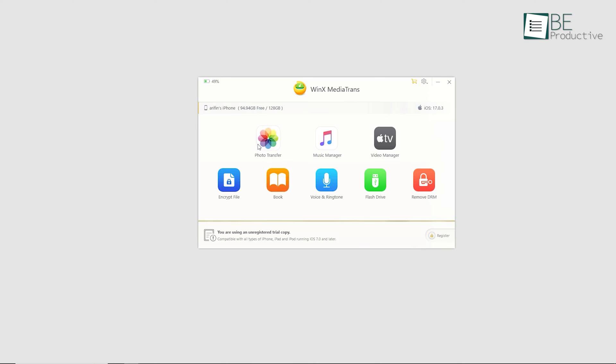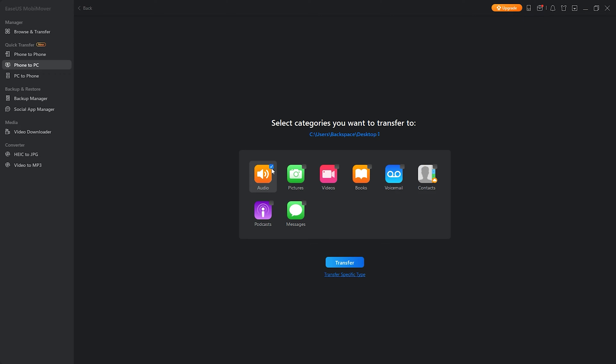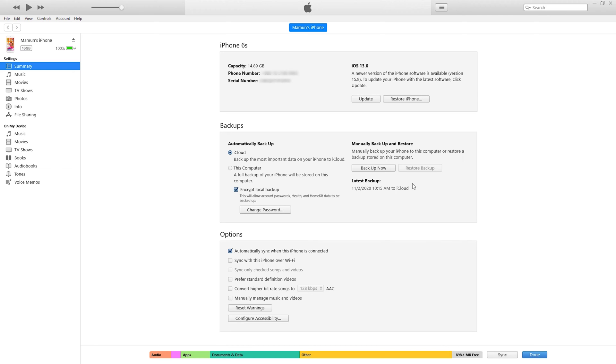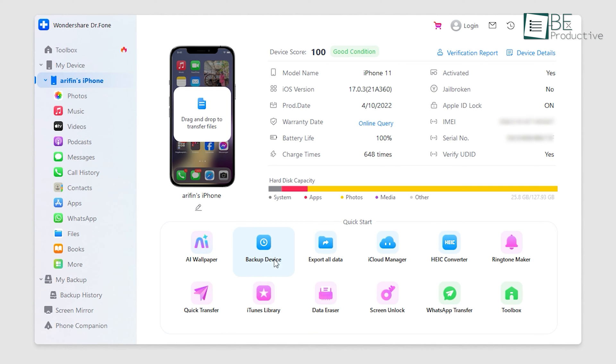So in this video, we'll be showcasing the top 7 software options that will make managing your iPhone data a breeze. Without any further ado, let's get started with the video.